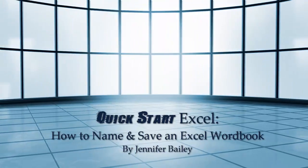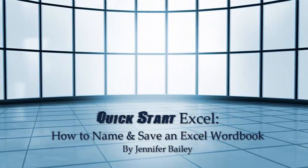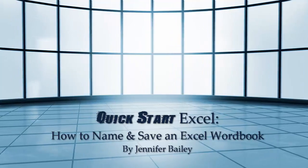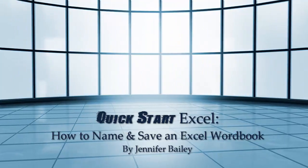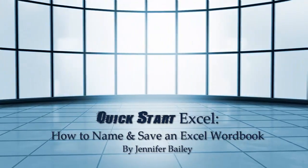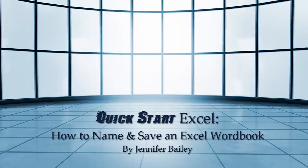Hello, this is Jennifer Bailey and in this lecture I'm going to show you how to save a new timesheet by an appropriate name in a place where you know you can find it at a later date.